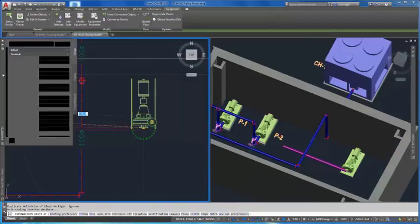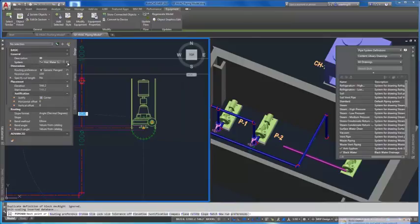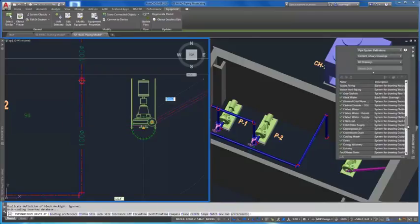Click the binocular button next to the Routing Preferences in the Properties Palette to display them in the Styles Browser.